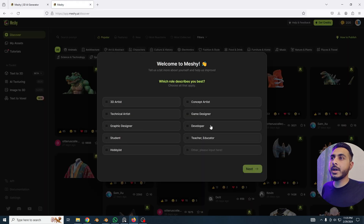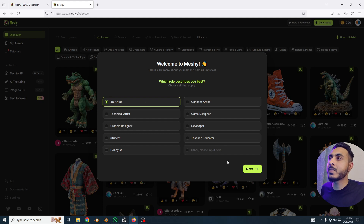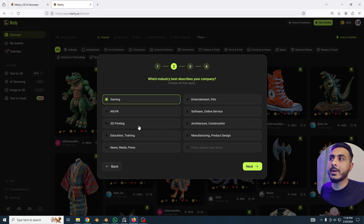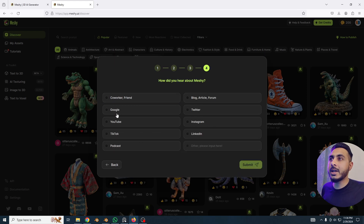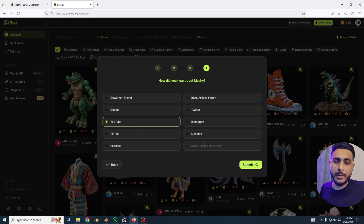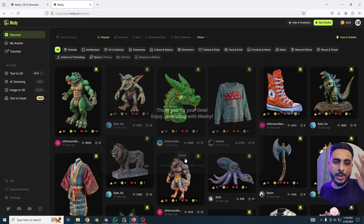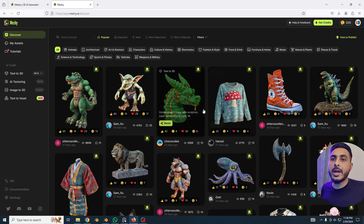It gives you a little onboarding — click on any option below. I'm a 3D artist so I'll click on that, then I'm in the gaming field so I'll click that. It's only me using the website. Here you can enter how you heard about the tool — it's probably YouTube if you're watching from my video — so I'll put YouTube and submit that.